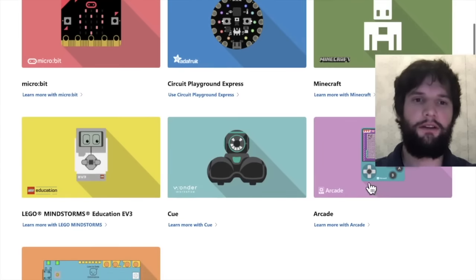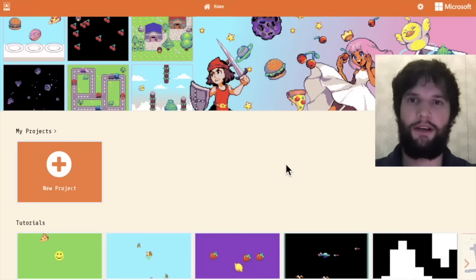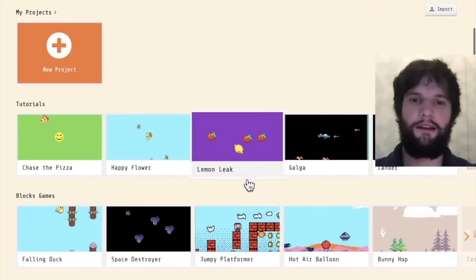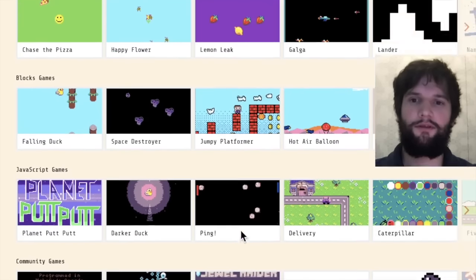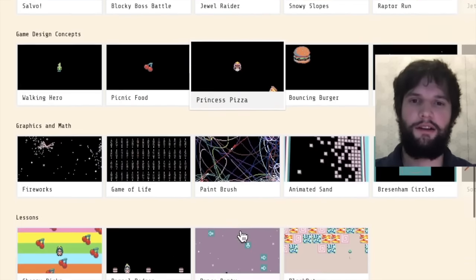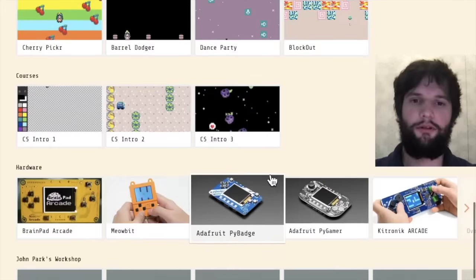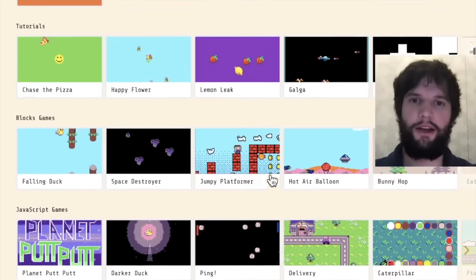Go ahead and scroll down and click on MakeCode Arcade. This is the landing page for Arcade and if you scroll down you see lots of content here for learning how to program in MakeCode Arcade.